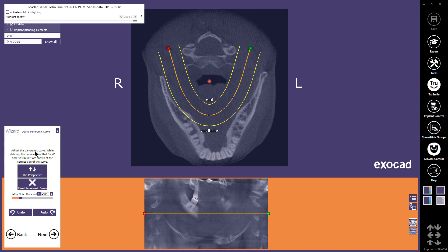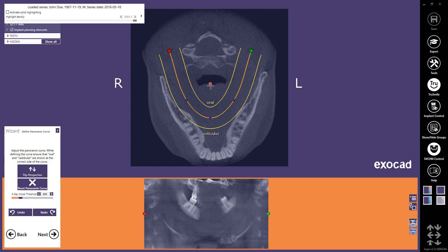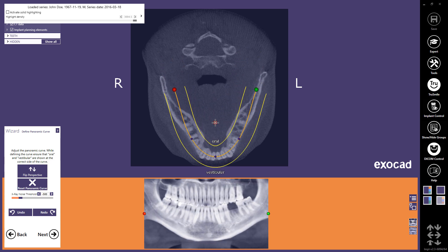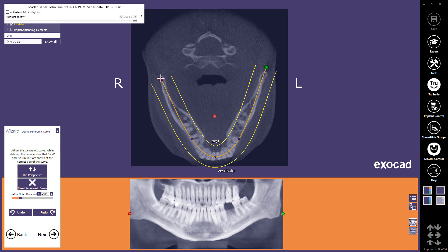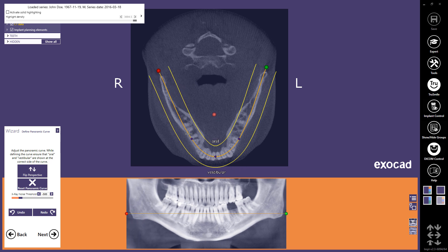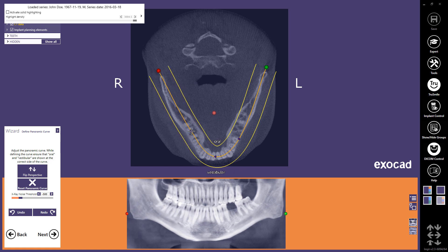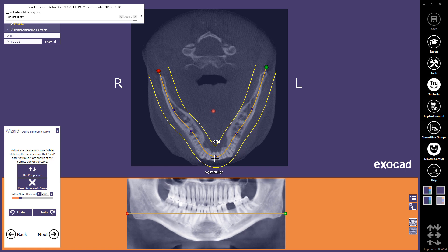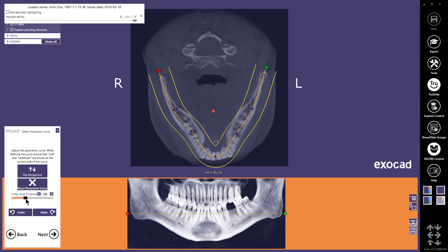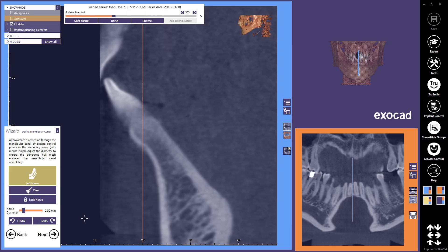In the Panoramic curve definition step, use the control points to define the panoramic curve. You can move the whole curve with the red control point in the center. Change the curve by moving control points and add points by clicking on the orange curve with the left mouse button. In the wizard window, you can change the x-ray noise threshold. Continue with Next.